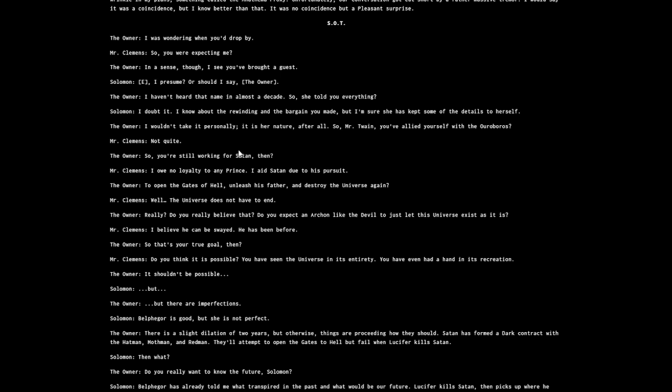Start of transcript. 'I was wondering when you'd drop by.' 'You were expecting me?' 'In a sense, though I see you brought a guest. Eight, I presume, or should I say the owner.' 'I haven't heard the name in almost a decade. So she told you everything?' 'I know about the rewinding and the bargain you made.'